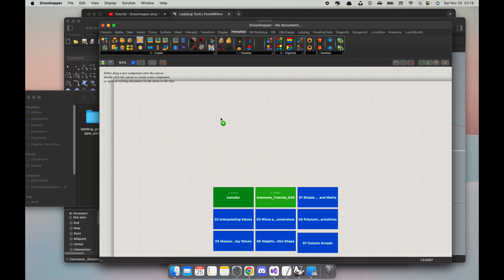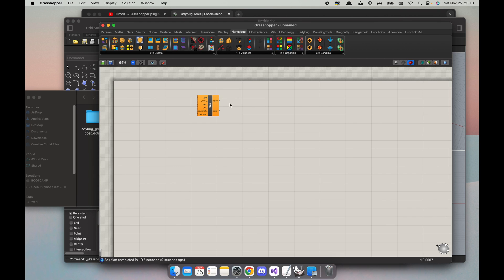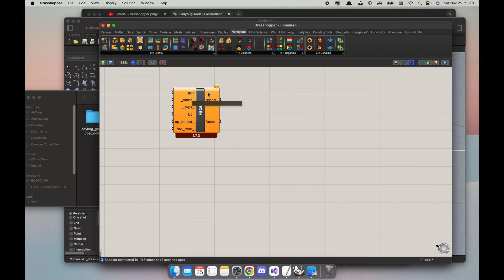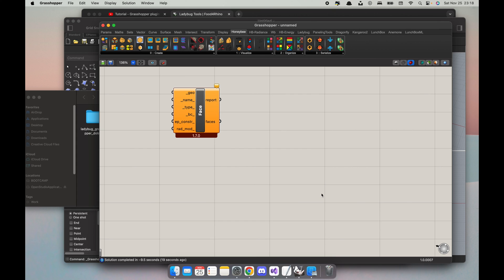So guys, that is it. I think this should get Ladybug, Honeybee, and Dragonfly working on Rhino for Mac. And that's a very short tutorial, an updated version on how to install Grasshopper plugins for Rhino for Mac. Hope it helps. If you have any questions feel free to leave comments below, I will answer them as soon as I can. Thank you.